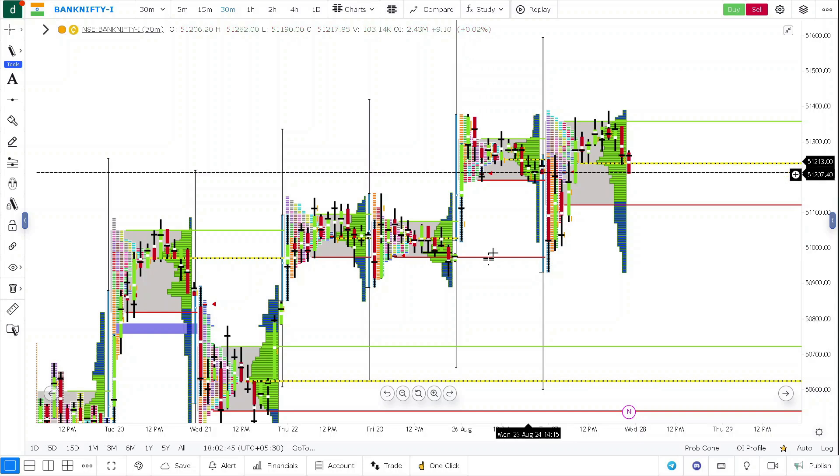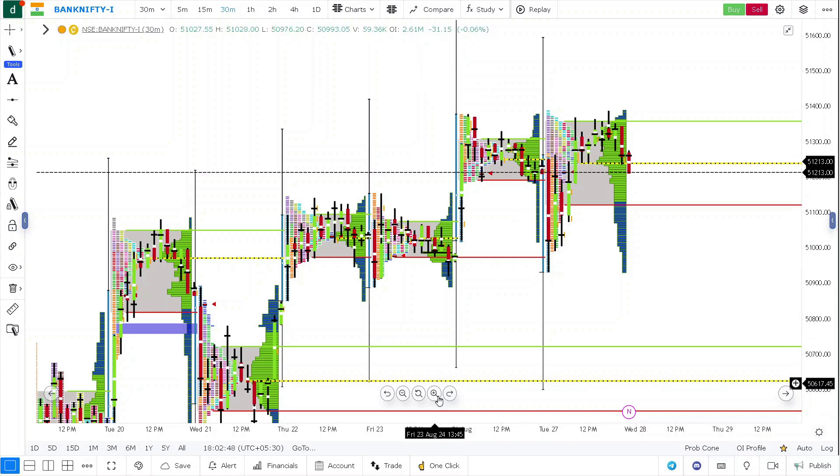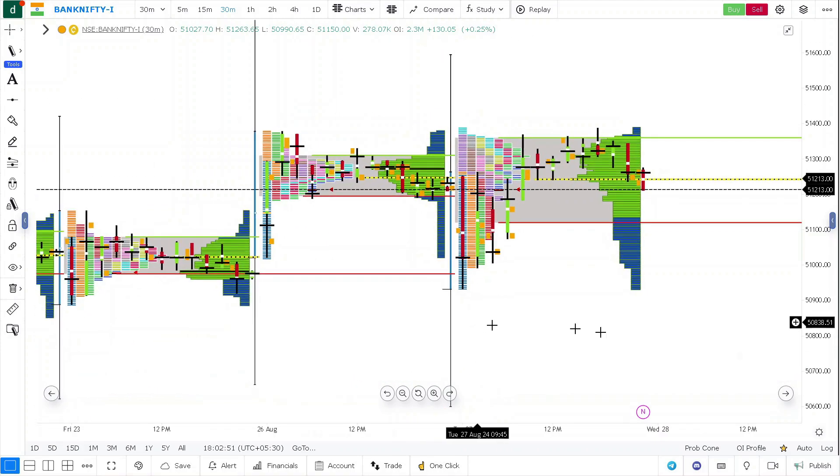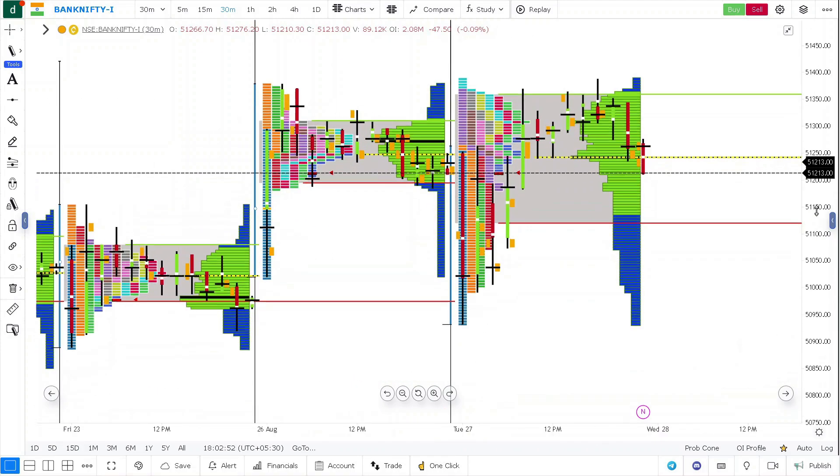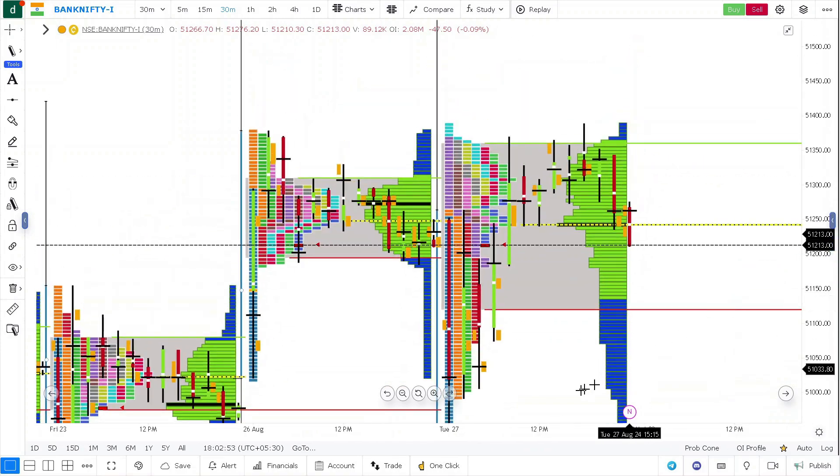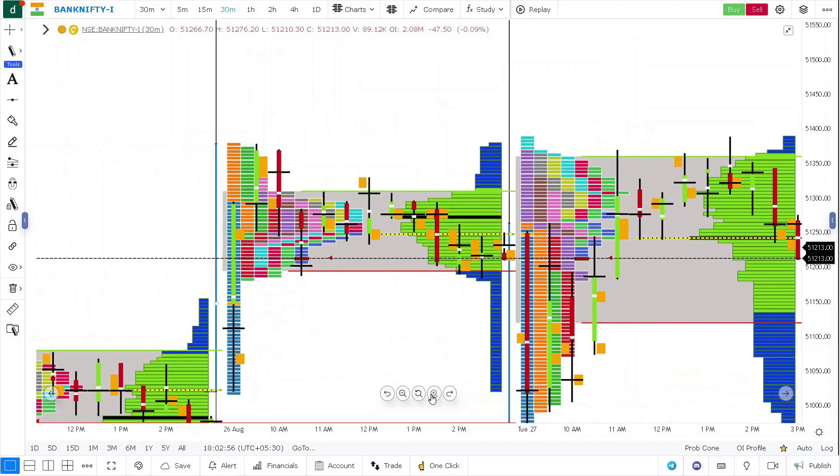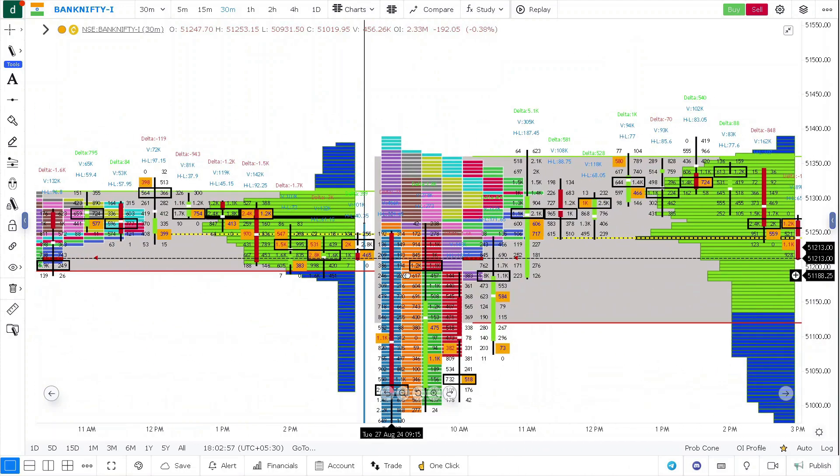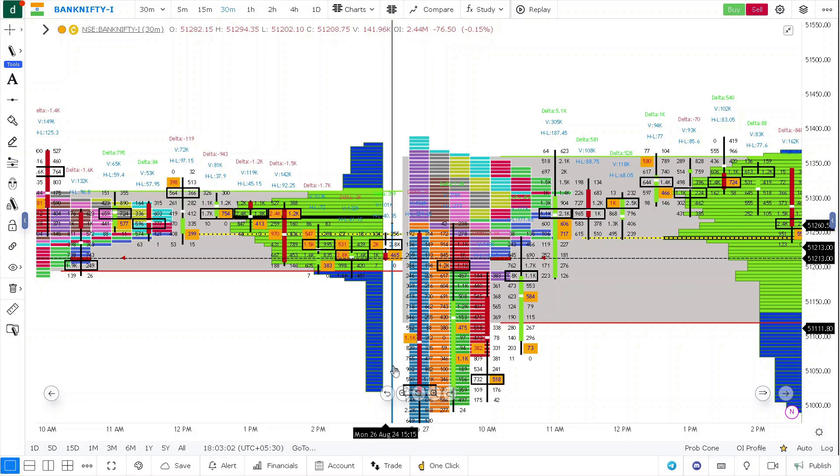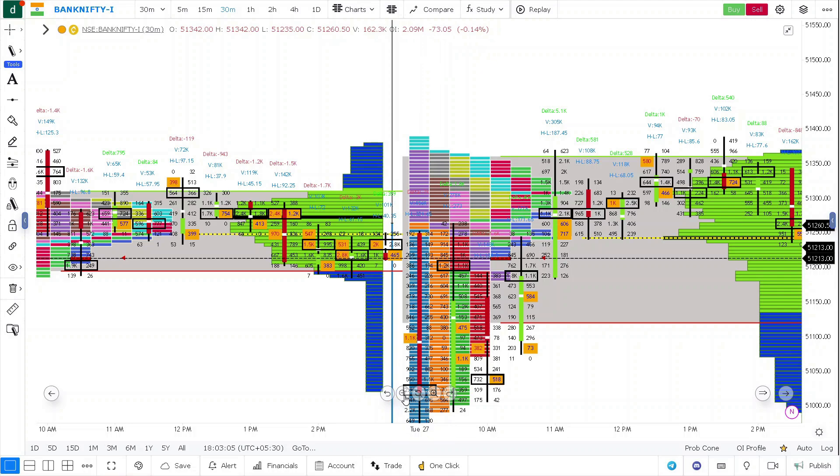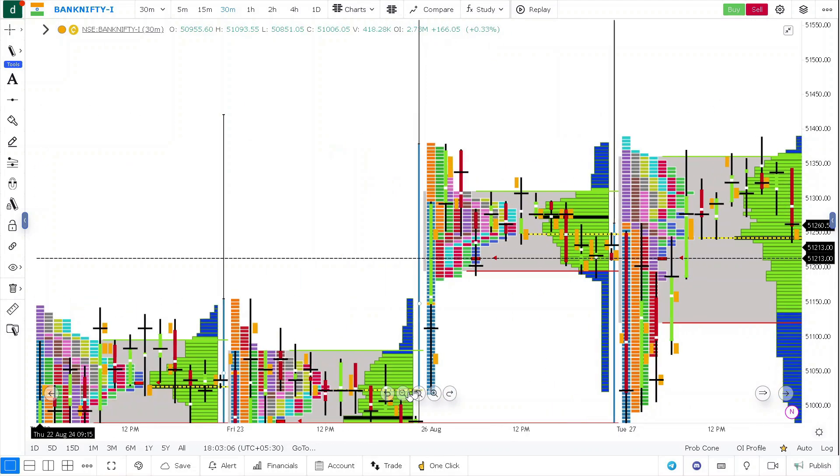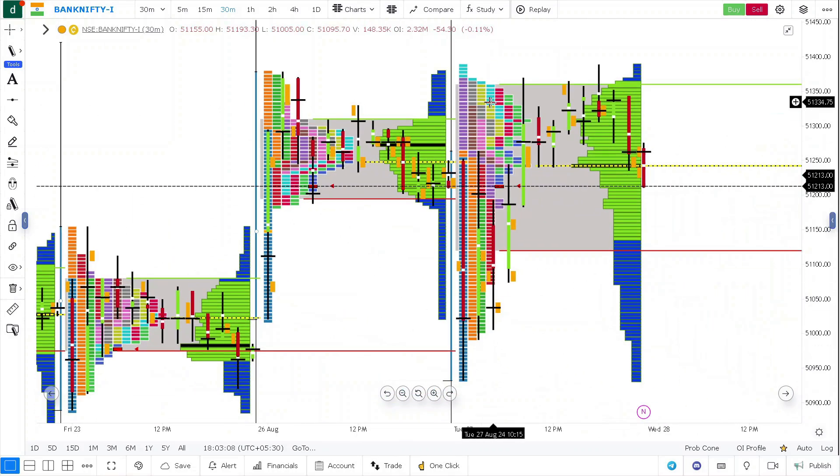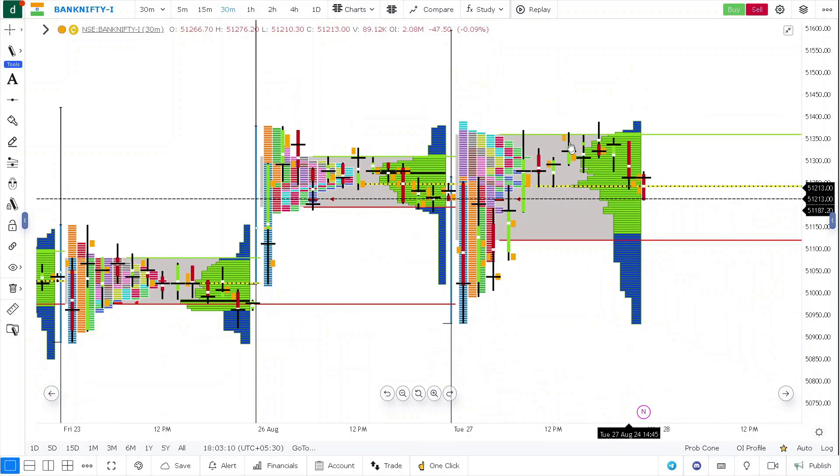So again, why the prices went up is because today's high itself is a mechanical reference. At the same time, there is a good amount of unfinished business around. If you look at here, 1.2K unfinished business, 527 - all these unfinished business attract prices very strongly. Because of all these factors, the prices went up then again went into a sideways market.